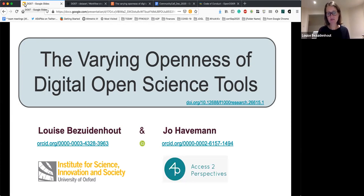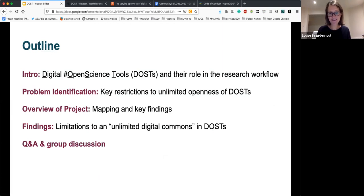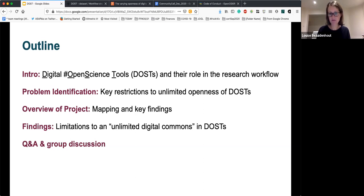We're going to take you through some of the rationale behind why we started looking at digital open science tools, and then how we started realizing there were key restrictions embedded in the design of these different — what we call DOSs — that were impacting on their ability to not only be open as tools themselves, but also impacting on their ability to create an open ecosystem for open science to flourish online.